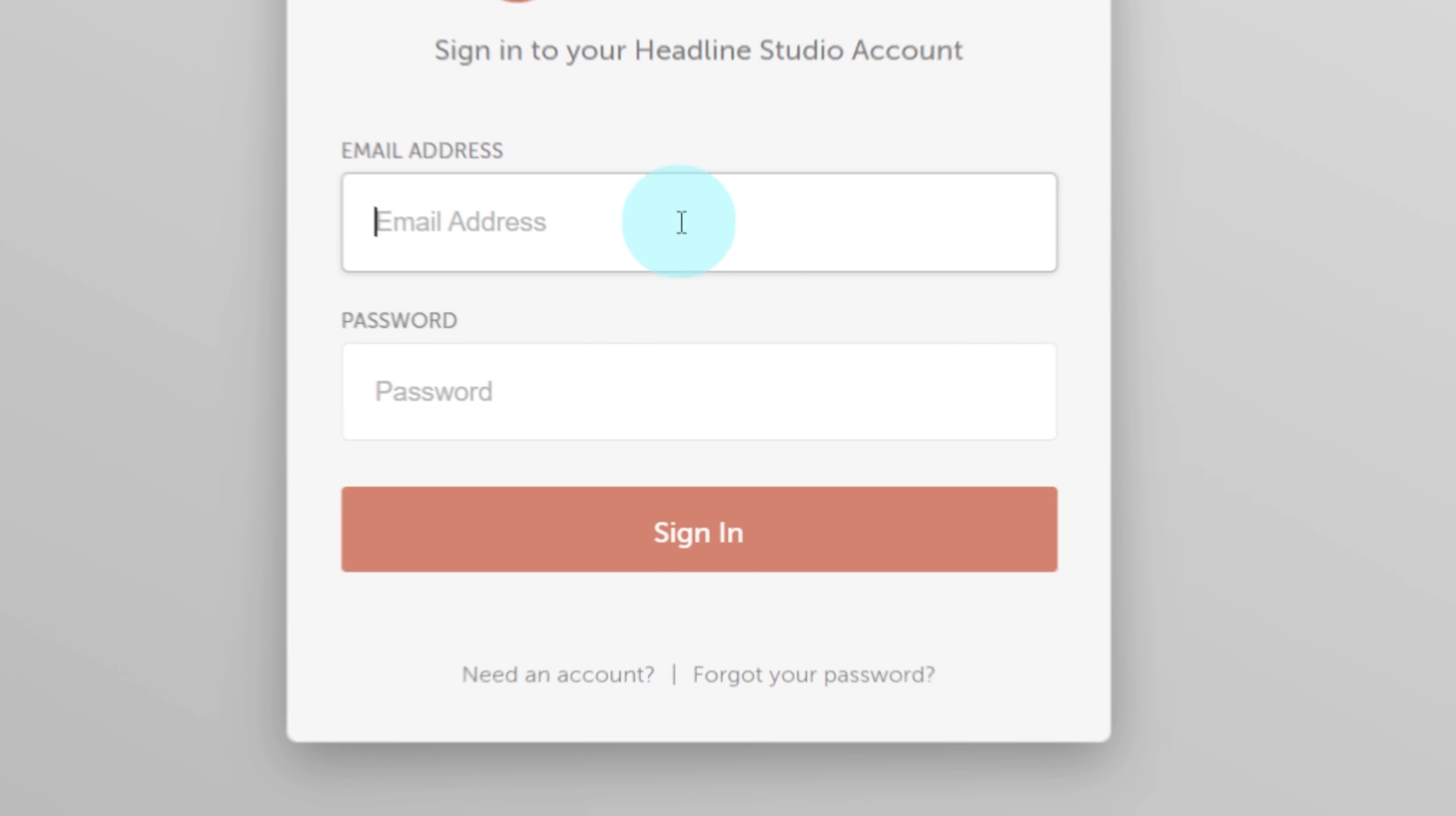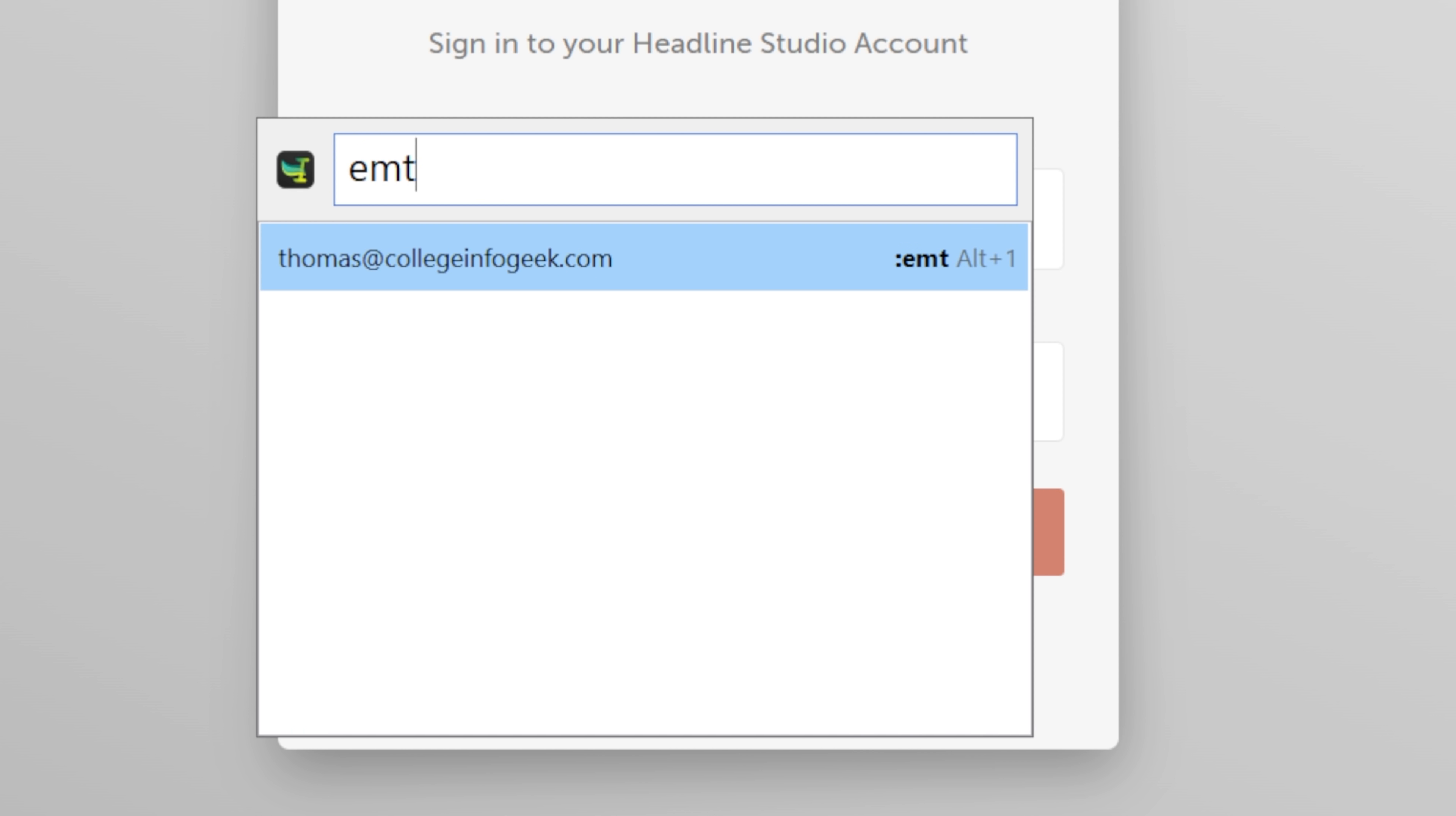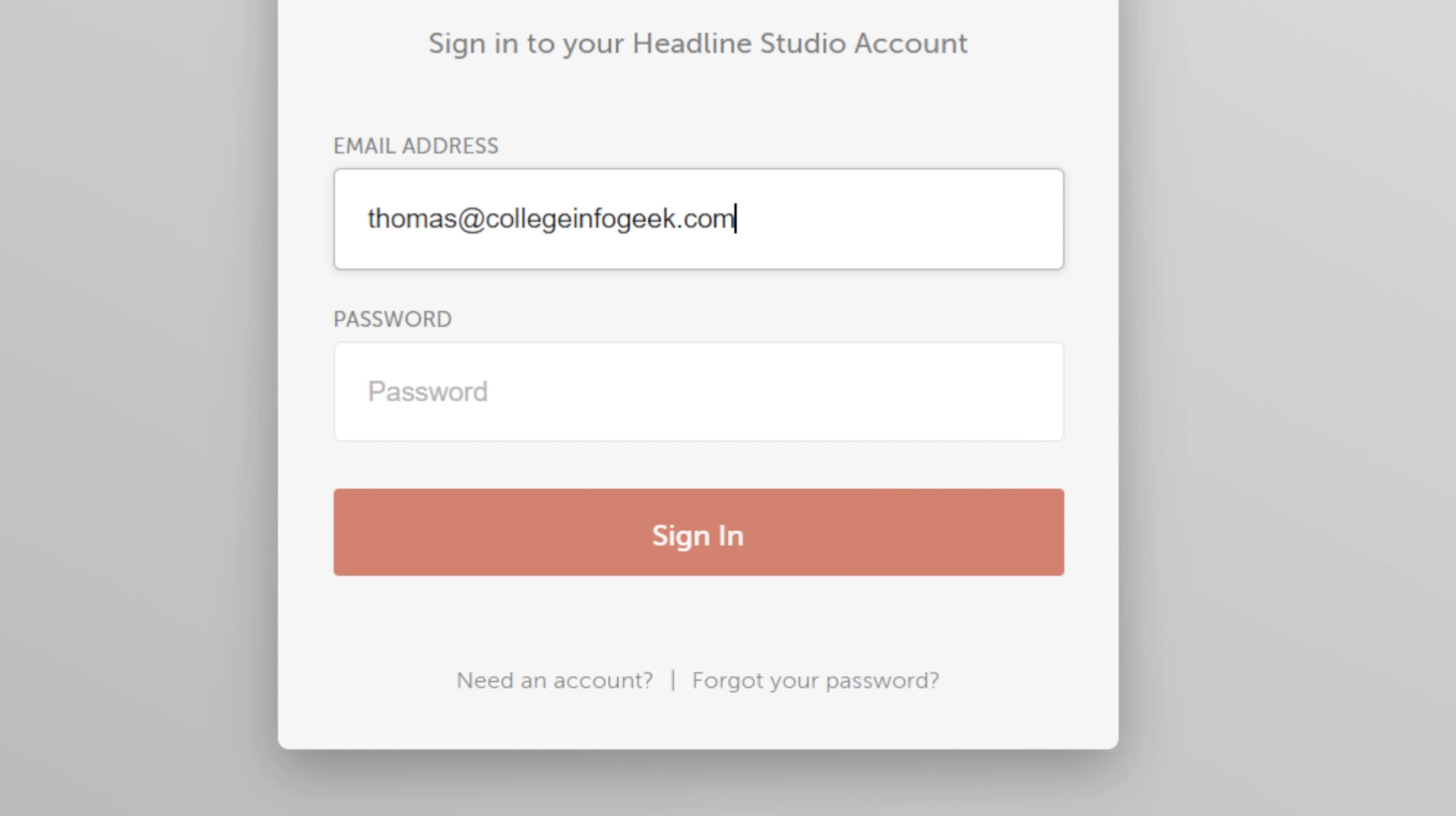And I personally love Espanso more than say auto hotkey, which I used to use for this purpose, because Espanso also comes with a search bar that you can bring up very similar to Flow Launcher's, but you can search your snippets and then automatically paste them without having to type the entire thing, which is really, really nice. And I'm putting Flow Launcher and Espanso together because in my workflow, they work very well in tandem.